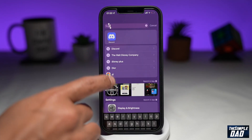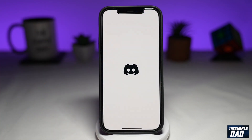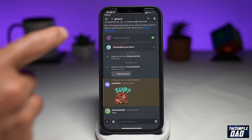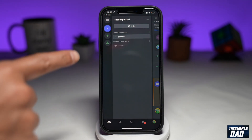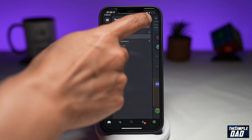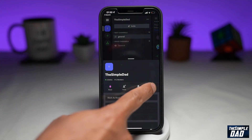First, let's open up the Discord app. Now navigate to the server in question. Tap on the three lines here, then tap on the three dots at the top right, then tap on settings.